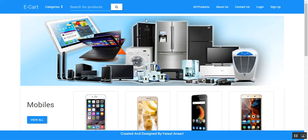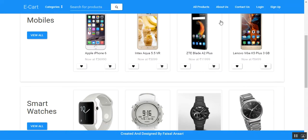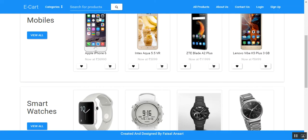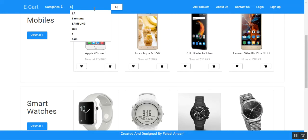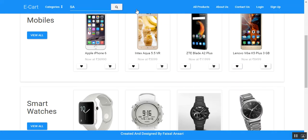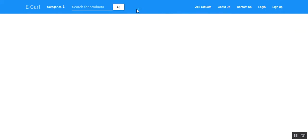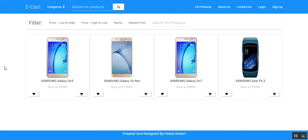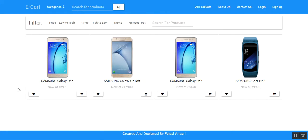An anonymous user can view the categories, the products available in a category, and the anonymous user can search for a particular product by typing the name of the product in this field and clicking on the search button. The products matching the keywords provided will be displayed.